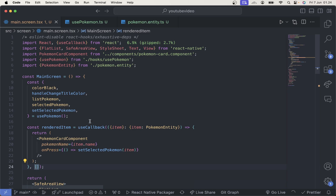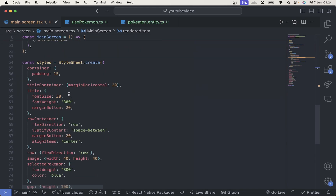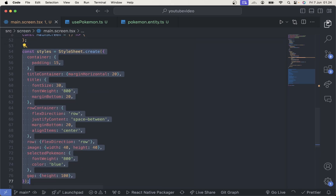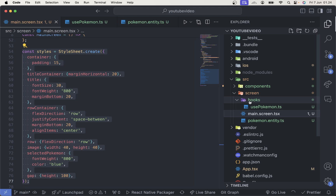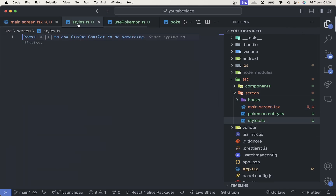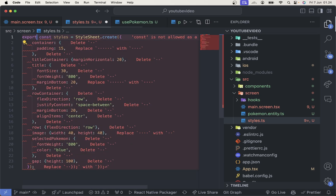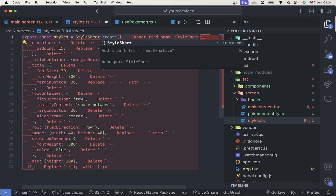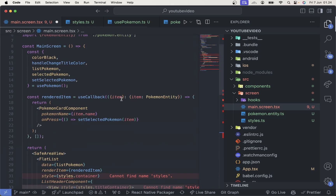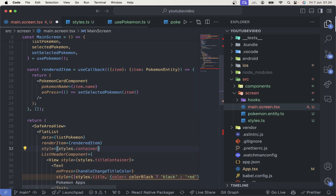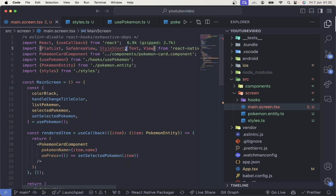Next, we can also put the styles into a separate file. We'll create a styles.ts file and just export const styles. Then we can import it back into the main screen right here, and remove the inline styles definition from the screen.